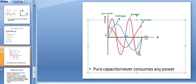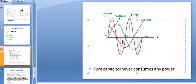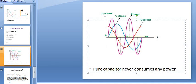The power curve is a sine curve of frequency double that of the applied voltage. Therefore, the average value over a complete cycle is 0, and the average power for the pure capacitive circuit is also 0. In a single cycle of voltage there are two cycles of power — double the frequency. During the positive half cycle the capacitor stores energy; during the negative half cycle it returns the energy. Therefore a pure capacitor never consumes any power.